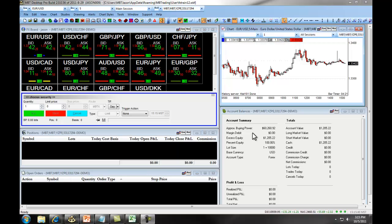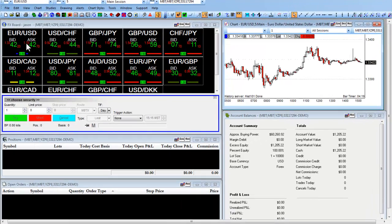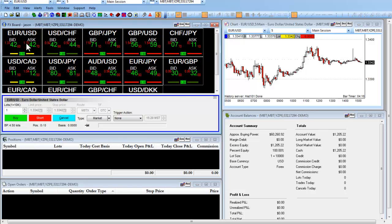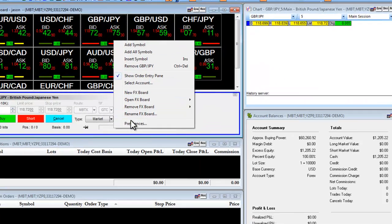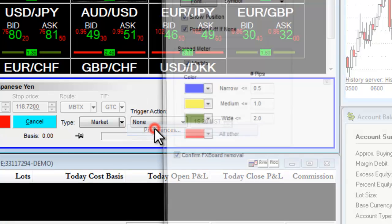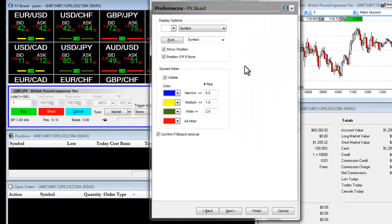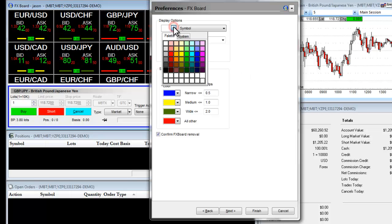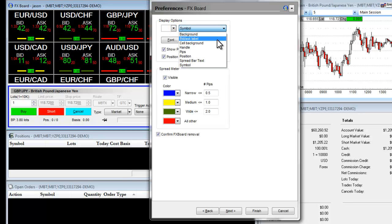For example, on our FX board, to set up the preferences, we're going to right-click. We're going to click on Preferences down here at the bottom, and this brings up our preferences for the Forex board. We have the option to change the color of various displays, including the Symbol, Background, Bid, Ask, Label, and other informational windows.